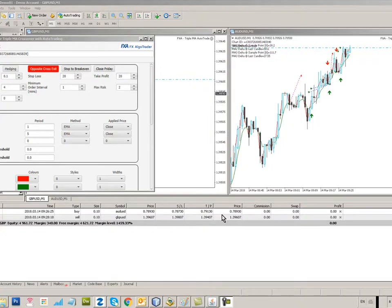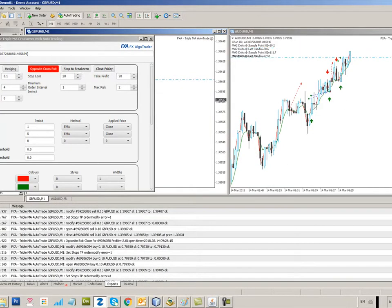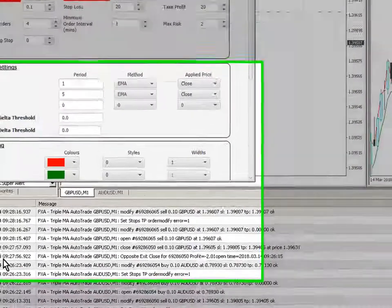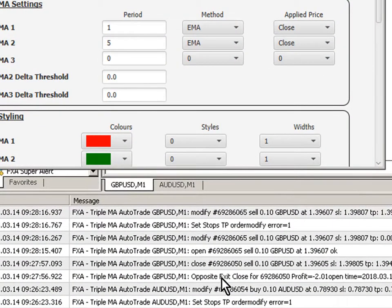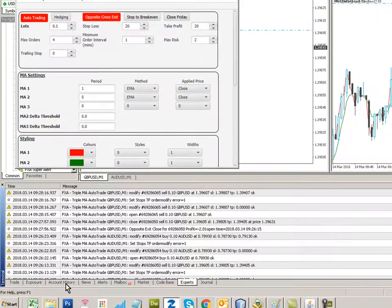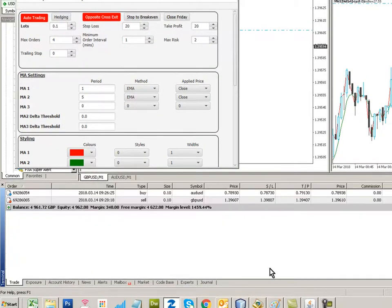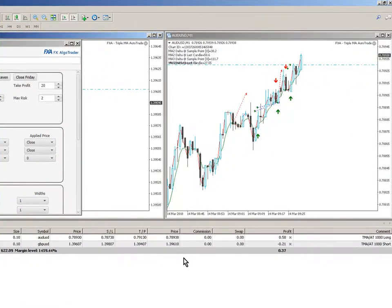Let's just have a look at the experts tab. And we saw here at 9:27, that's three minutes ago, we had an opposite exit close. Have we had anything recently? Probably. But anyway, hopefully you can see the system working.